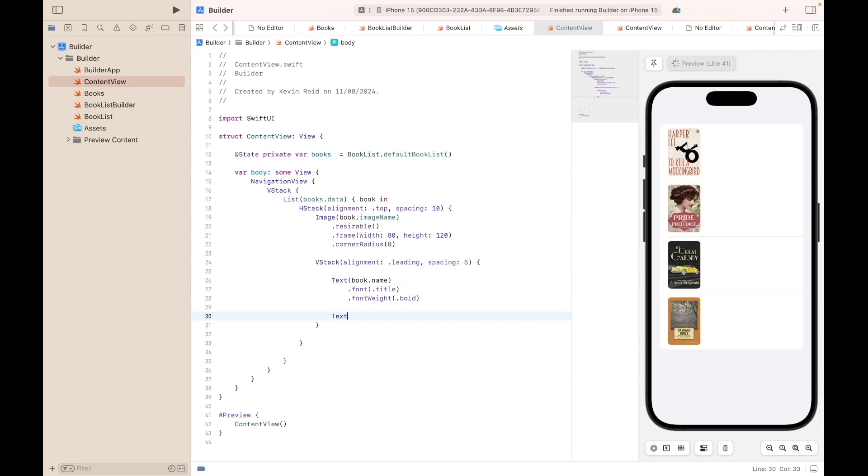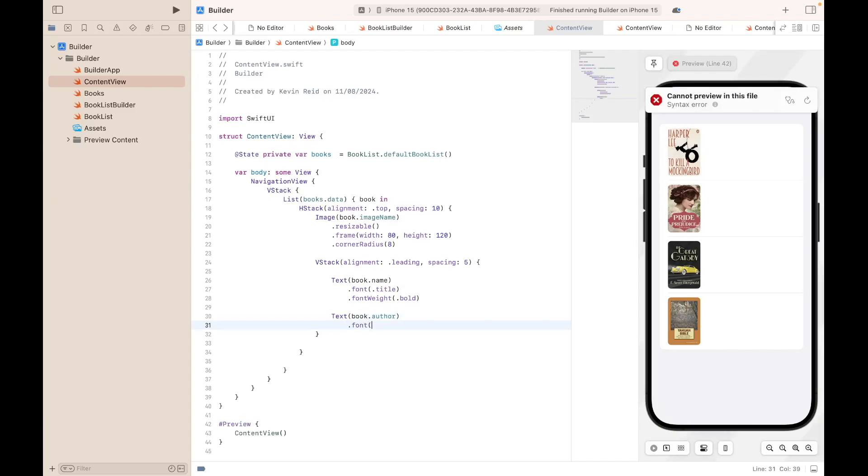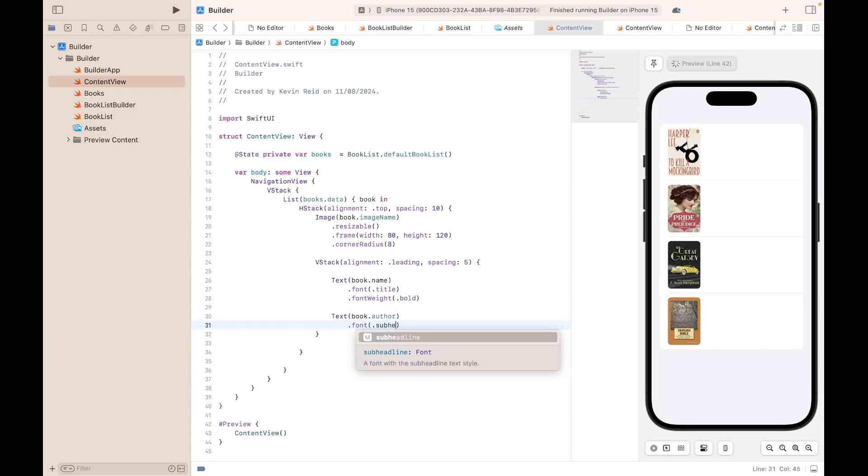Next thing we need to do is to add the author's name, book.author, dot font subheadline.